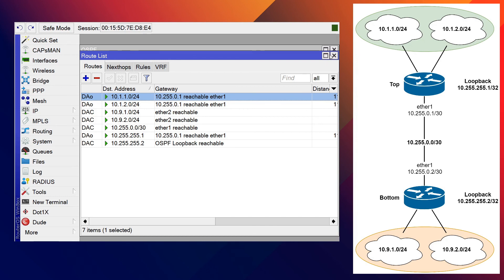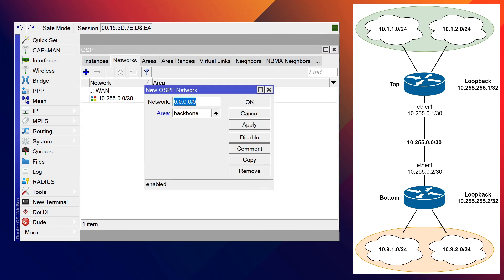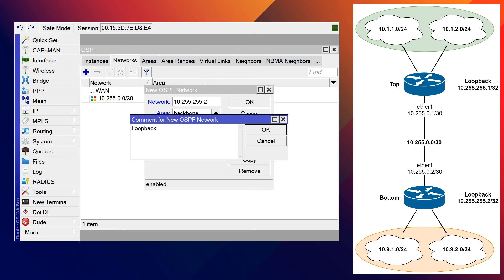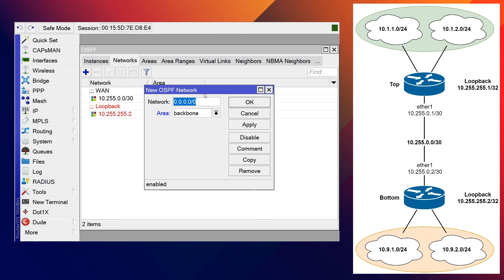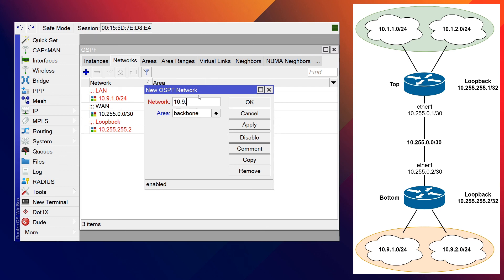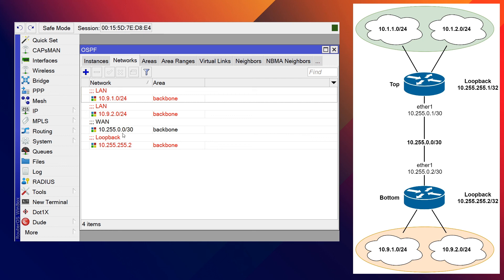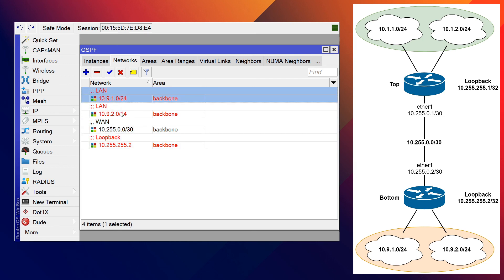Now we need to advertise networks from the bottom so we get reachability in both directions. We'll do the same thing: advertise the loopback first — 10.255.255.2 commented 'loopback'. Then we need to advertise the LANs connected to the bottom router: 10.9.1.0/24 commented 'lan', and 10.9.2.0/24 commented 'lan'. So we're advertising the /30, the loopback, LAN number one, and LAN number two.